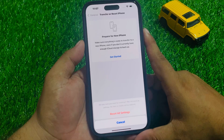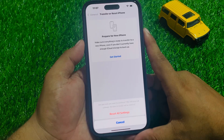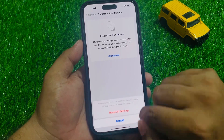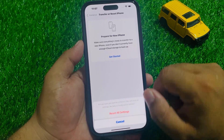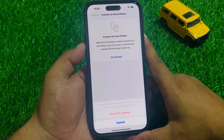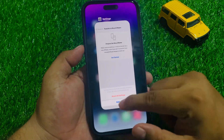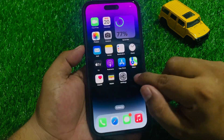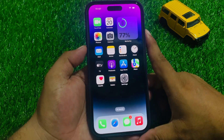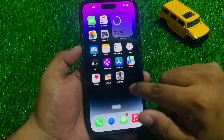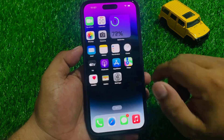A confirmation prompt will ask if you are sure you want to continue — this will reset all settings but no data or media will be deleted. Tap Reset All Settings to confirm this action, then wait 10 to 20 seconds. When your iPhone finishes resetting, your problem should be fixed.